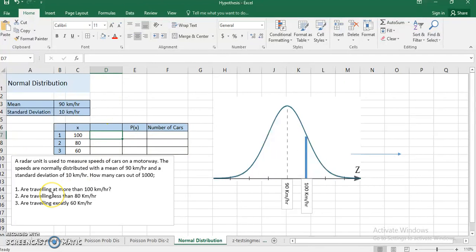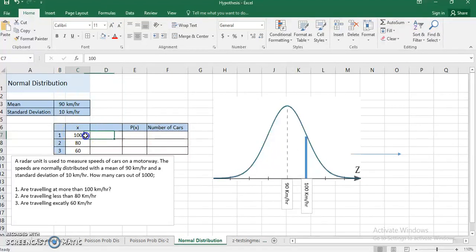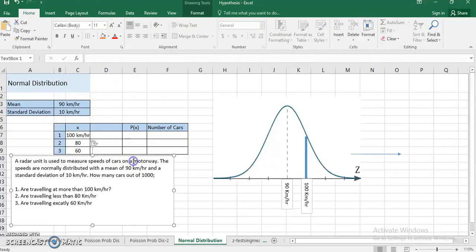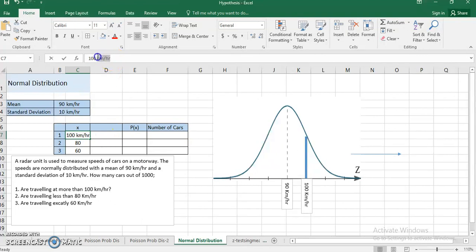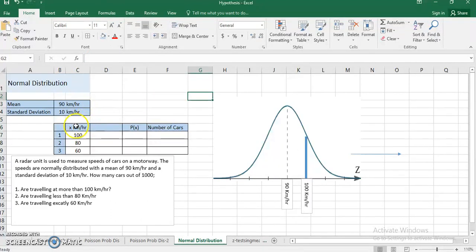First, I'm going to answer how many cars out of a thousand are traveling more than 100 kilometers per hour. The pattern is: I'll calculate the probability of a car traveling more than 100 km/h, and then multiply it by the number of cars. I'll use 100 km/h as the reference value x.